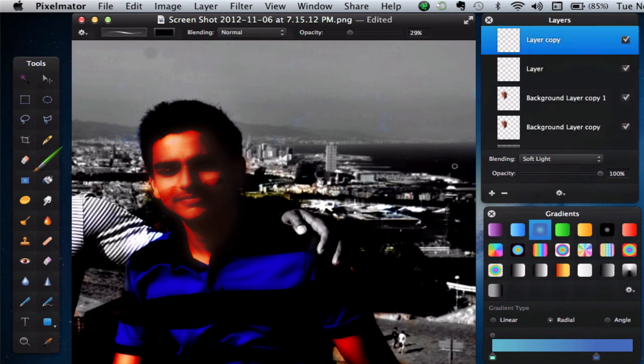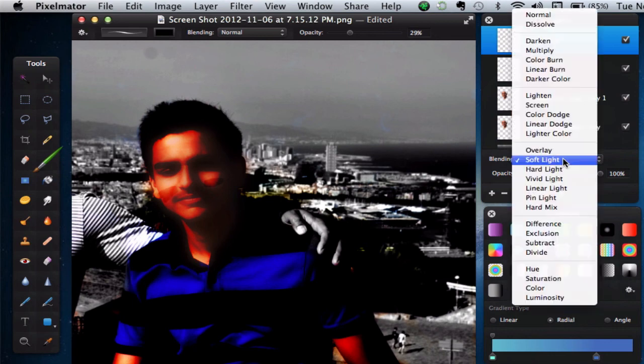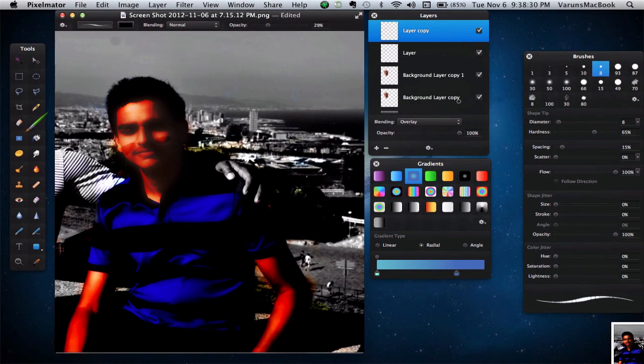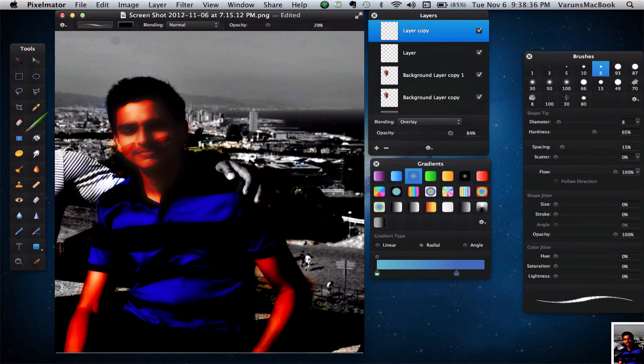I'm going to go ahead and duplicate the layer for just an increased effect. And lastly, you want to go ahead and apply a blending mode of overlay. As you can see, this is pretty cool. We have created a nice glowing effect. Just to make it a bit more realistic, you want to go ahead and just lower down the opacity to about 30 percent.